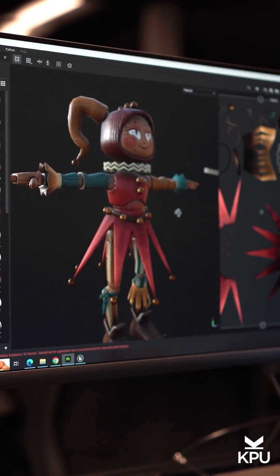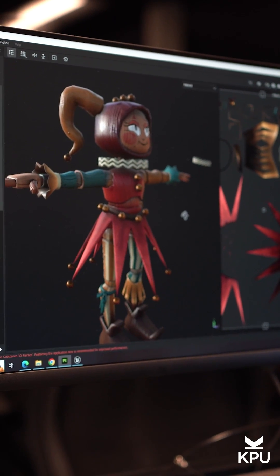Texturing in Substance Painter from Adobe, and some stuff in Substance Designer, which is more procedural texturing. And then for the engine, it's Unity.